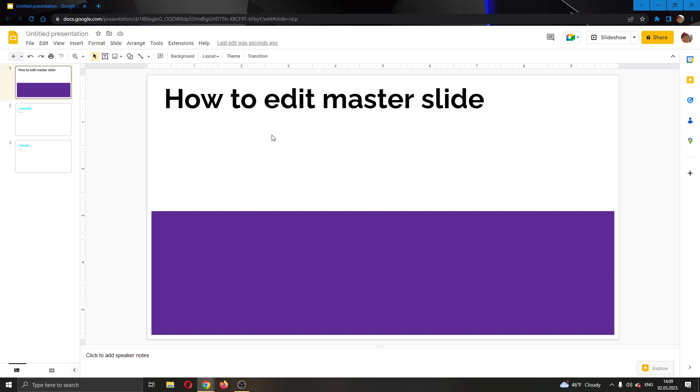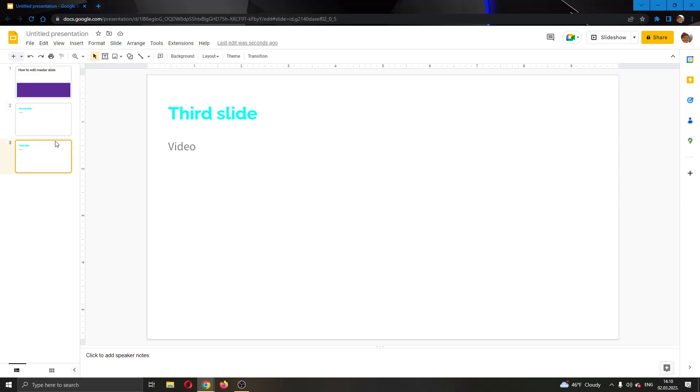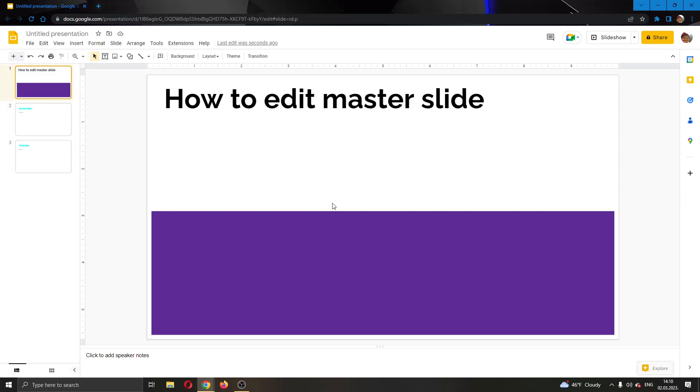The first thing you want to do is go ahead to the official Google Slides website and log into your account. After logging in, you can go ahead and create your first presentations. You can see I have already created a presentation, I have some slides right here.